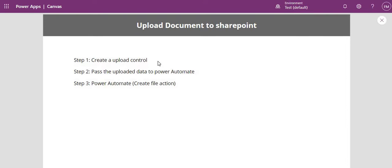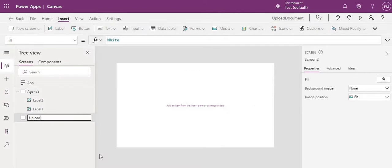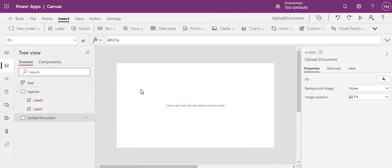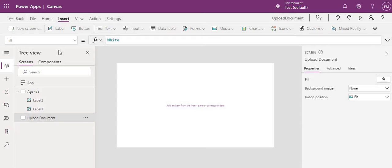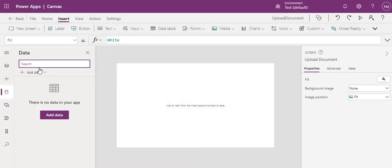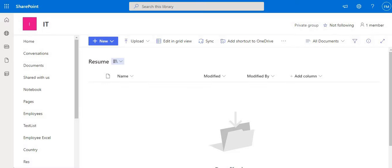The first step is to create an upload control, so let me go to Power Apps. We need a control, and for that you have to connect to any of your SharePoint sites. Why are we connecting to a SharePoint site? Because from there we will get the attachment control, and we can reuse that attachment control. I'll show you how.